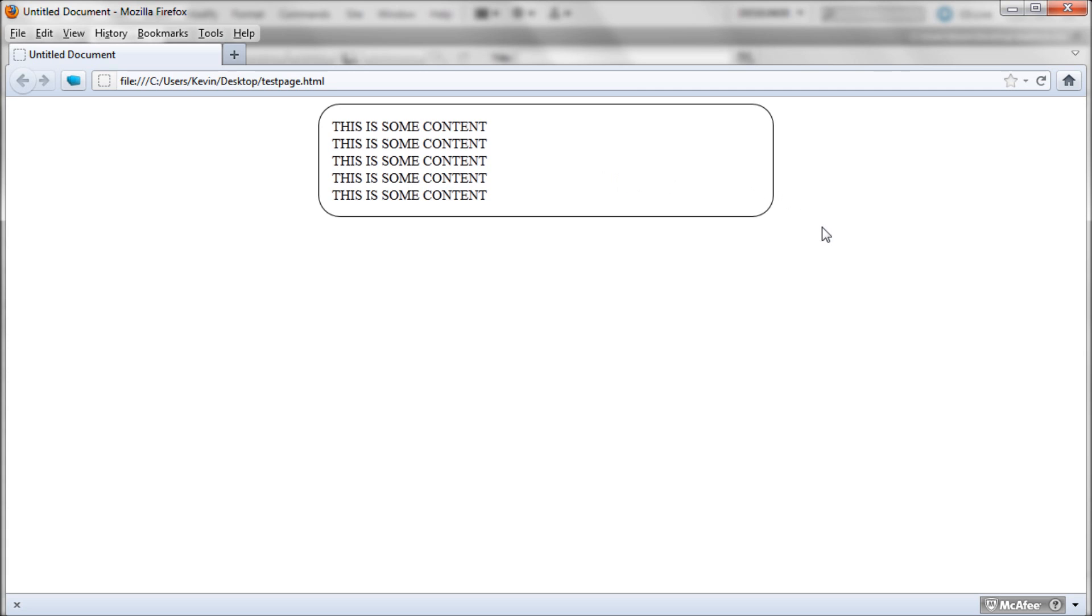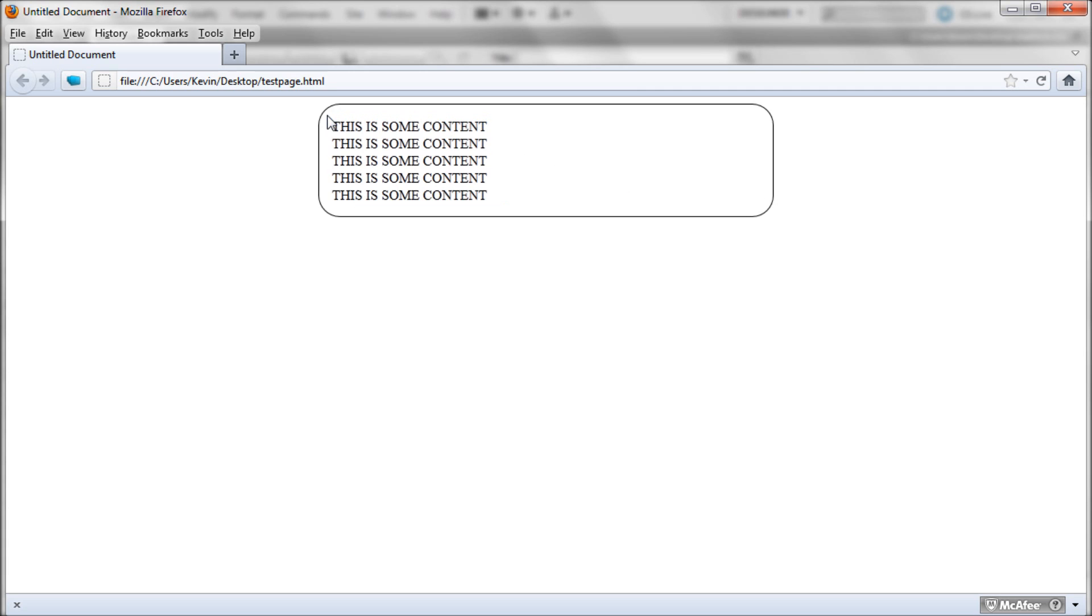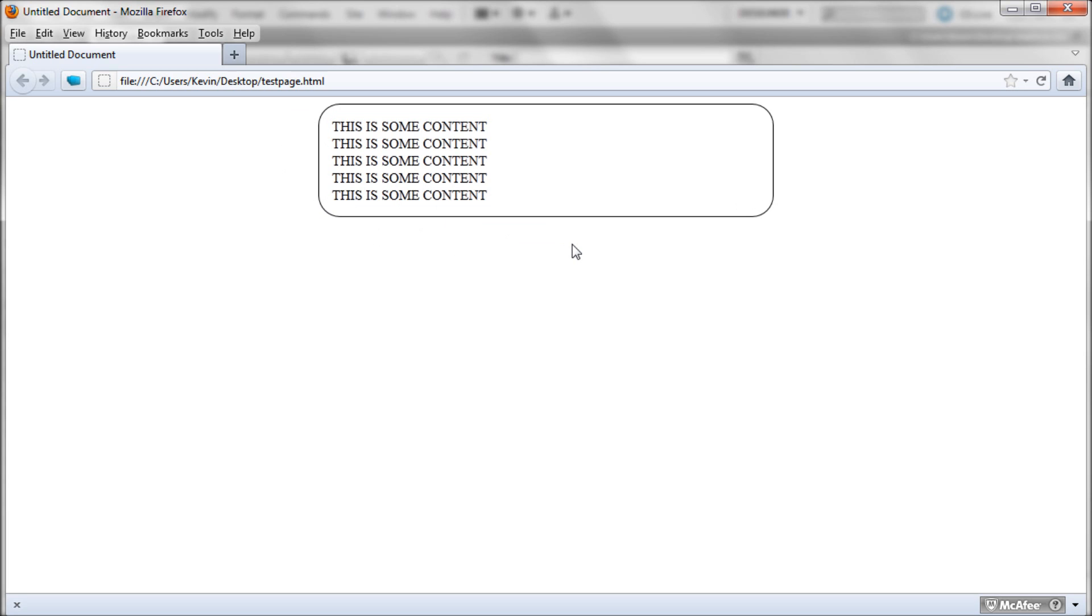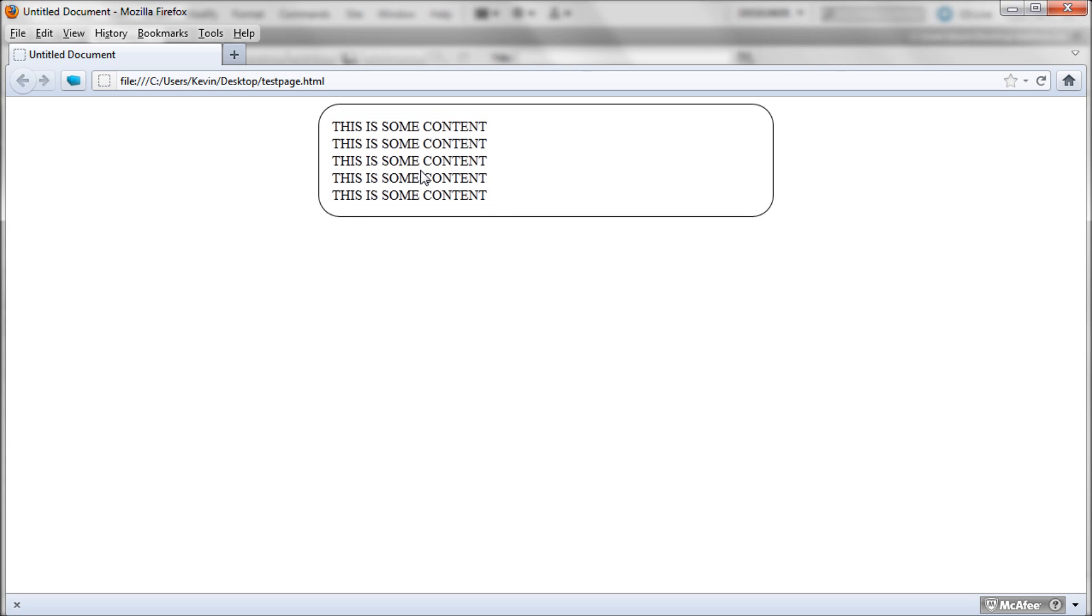Basically this is the tutorial. You can pretty much use this rounded technique on whatever you want. I've used it on images before, on divs like this. You can use it on web forms, so you can get some rounded form elements. It's pretty cool. It's a pretty cool technique. It kind of gives you a pretty slick look depending on what the design of your site is.